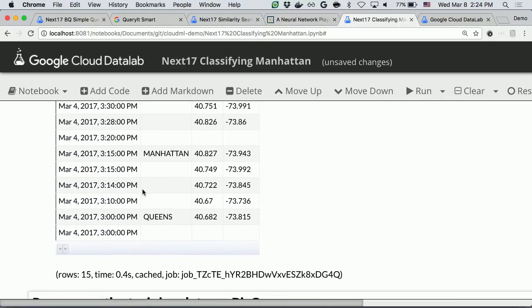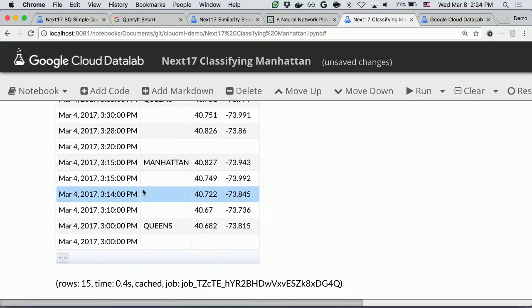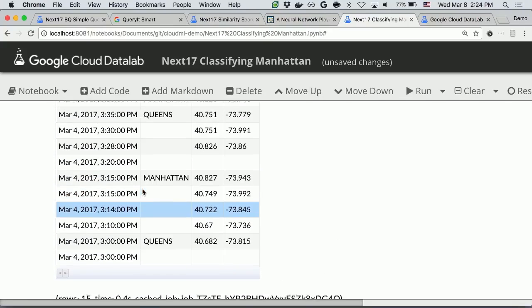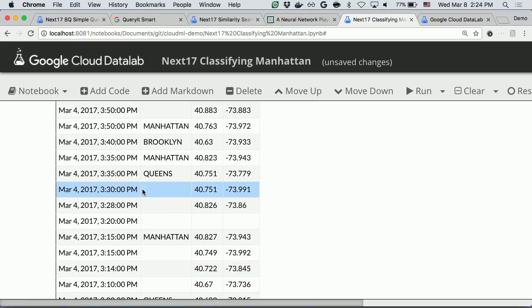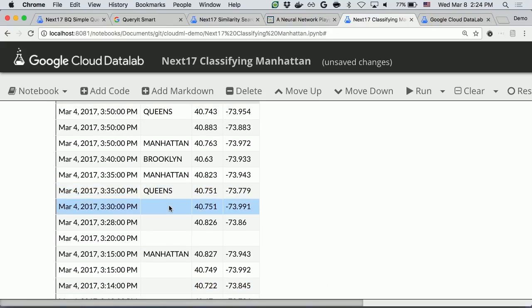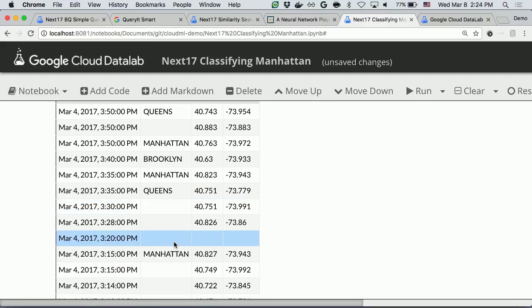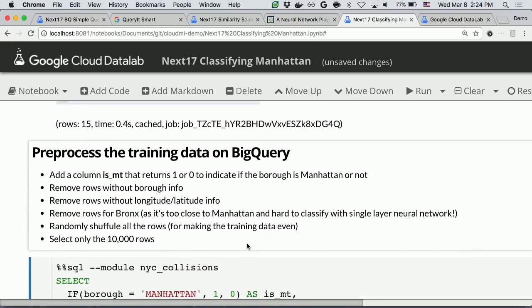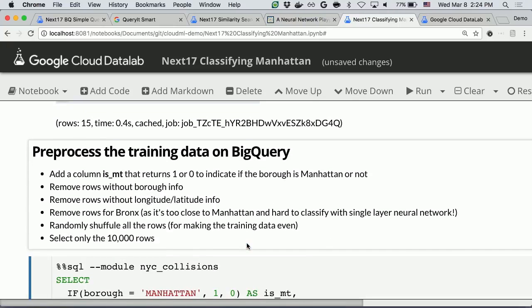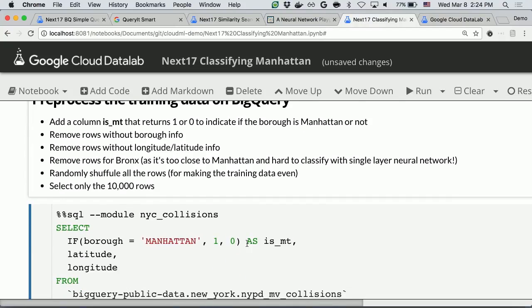But you cannot use this raw data as it is. You have to do pre-processing, because some rows don't have any borough data, some rows don't have any latitude and longitude, and we have to remove that useless garbage data. You can use BigQuery to do this kind of pre-processing.